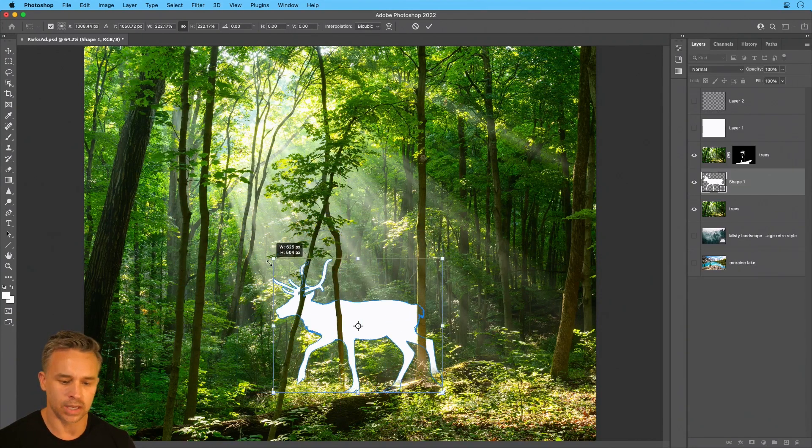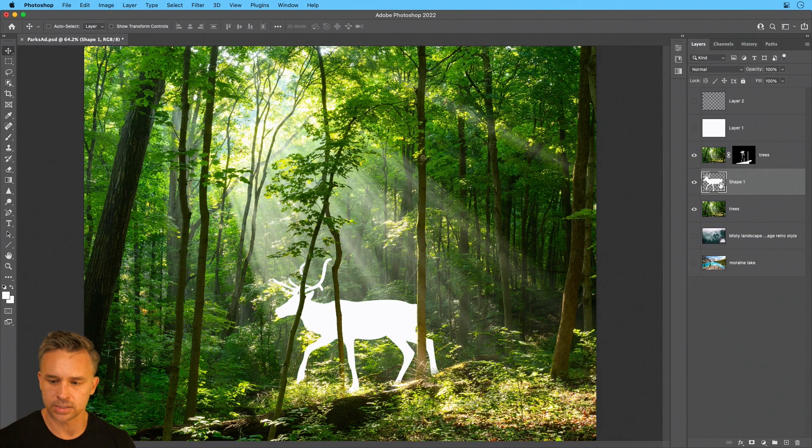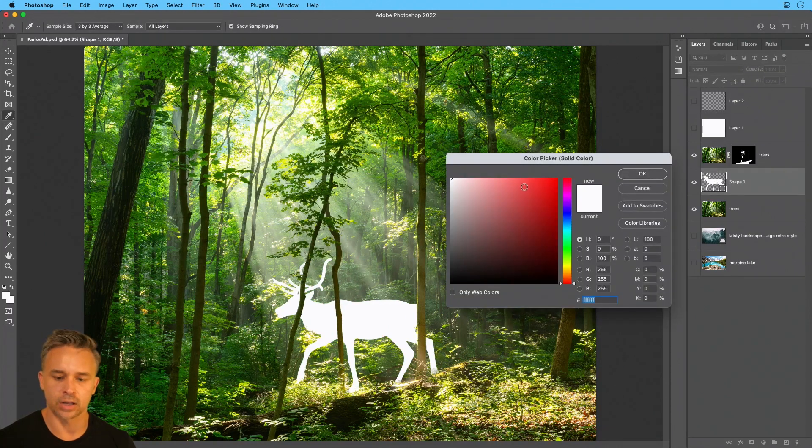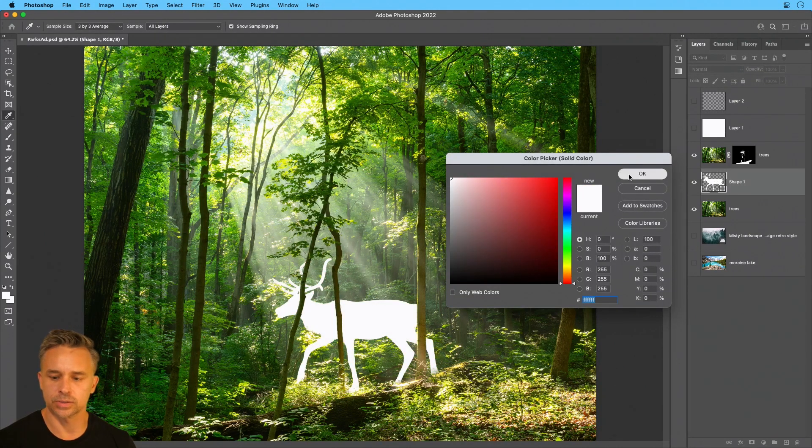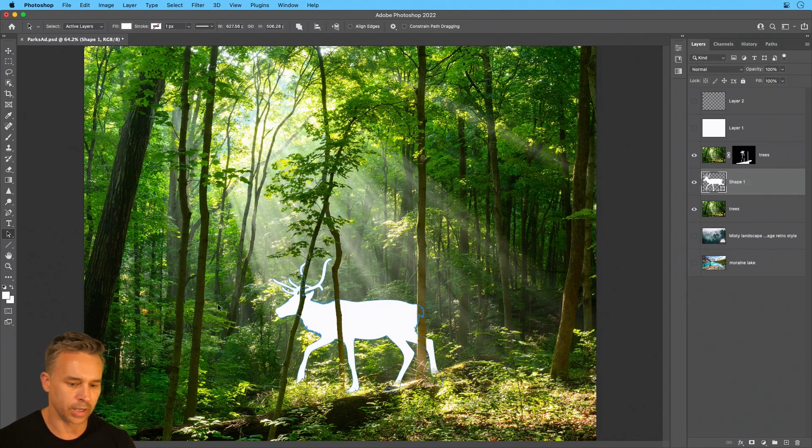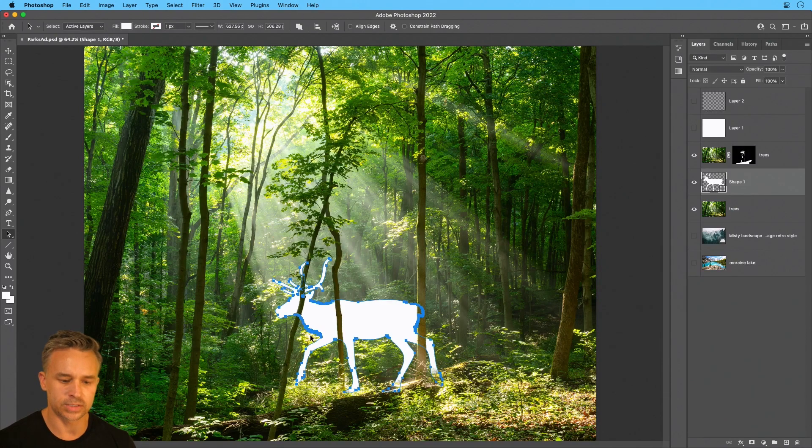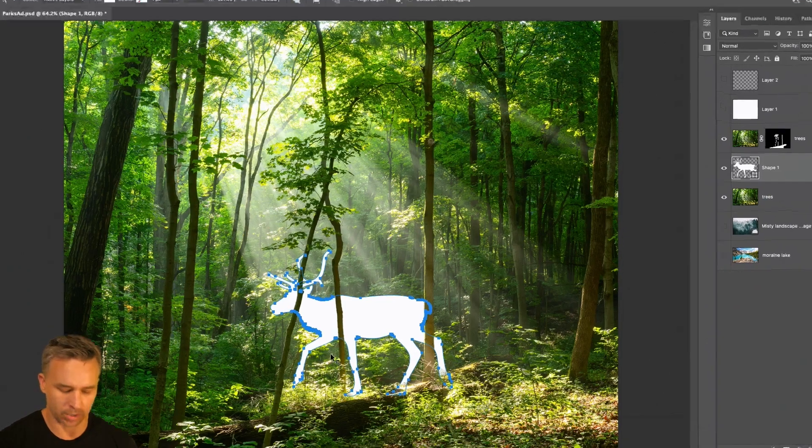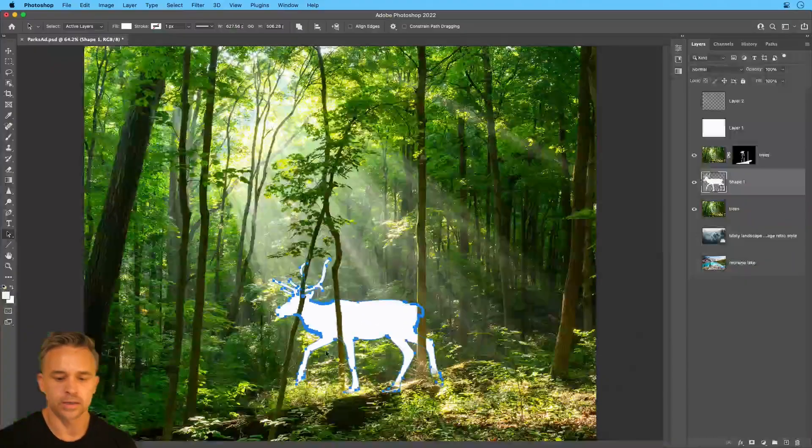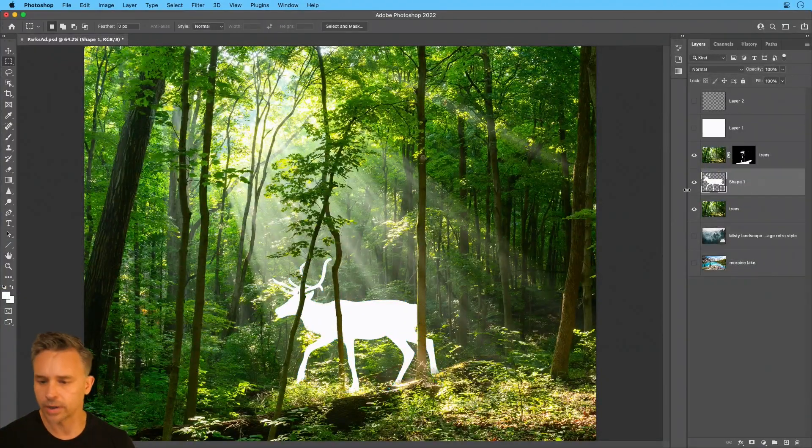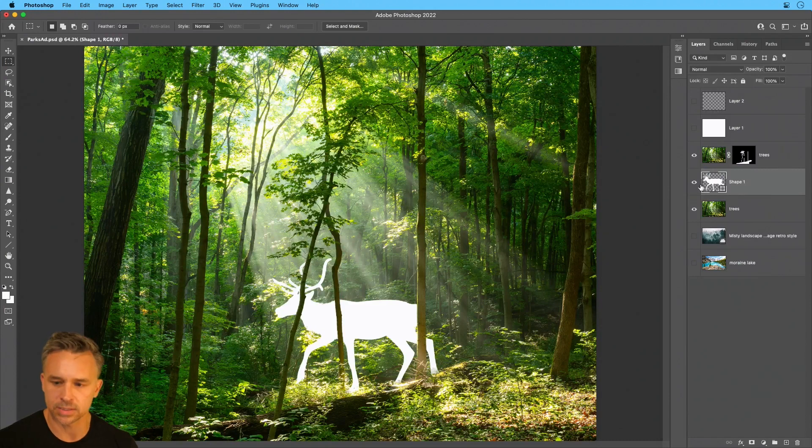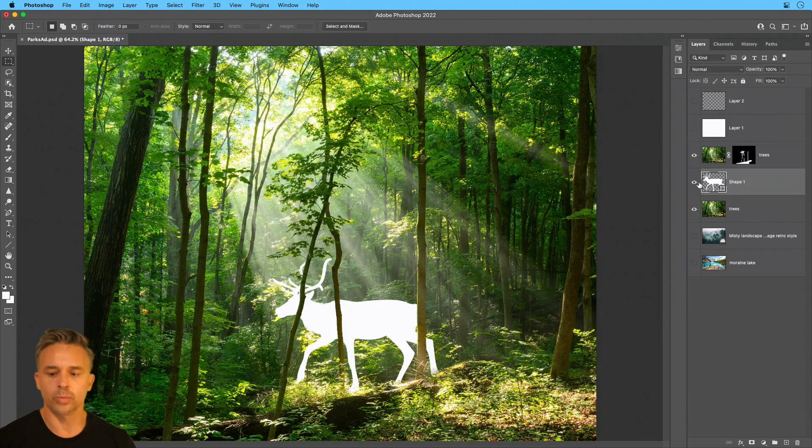And I could easily change that color, and I have access to all of those individual points as well to modify. So that's a shape-based layer. That works out great. Just copy, paste, done.